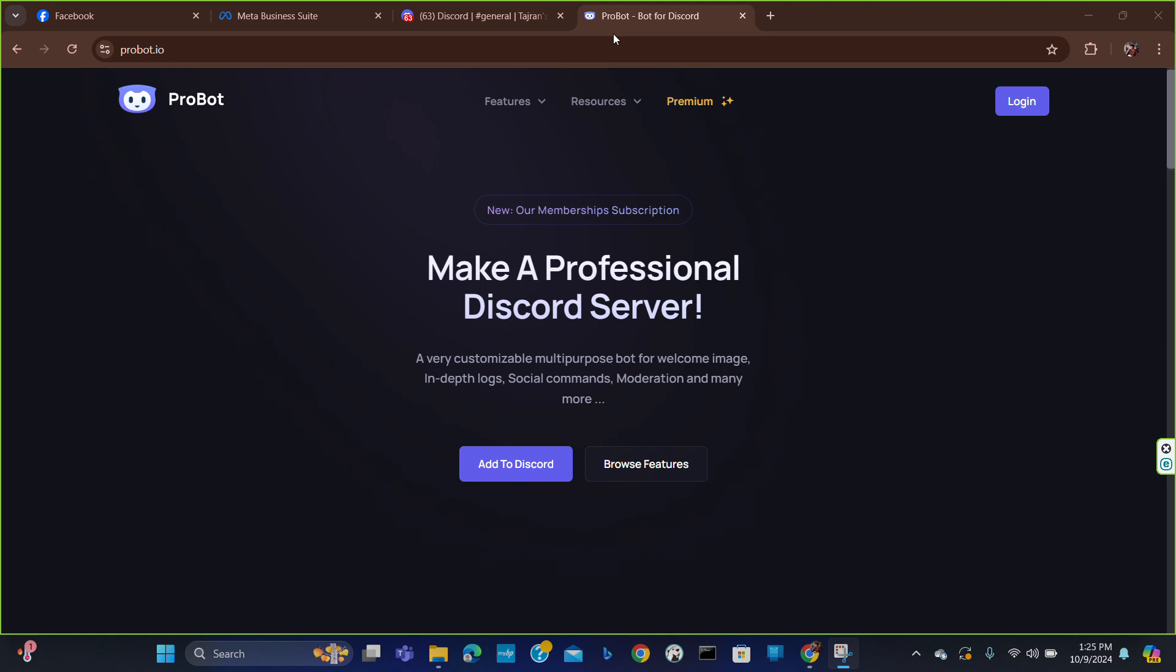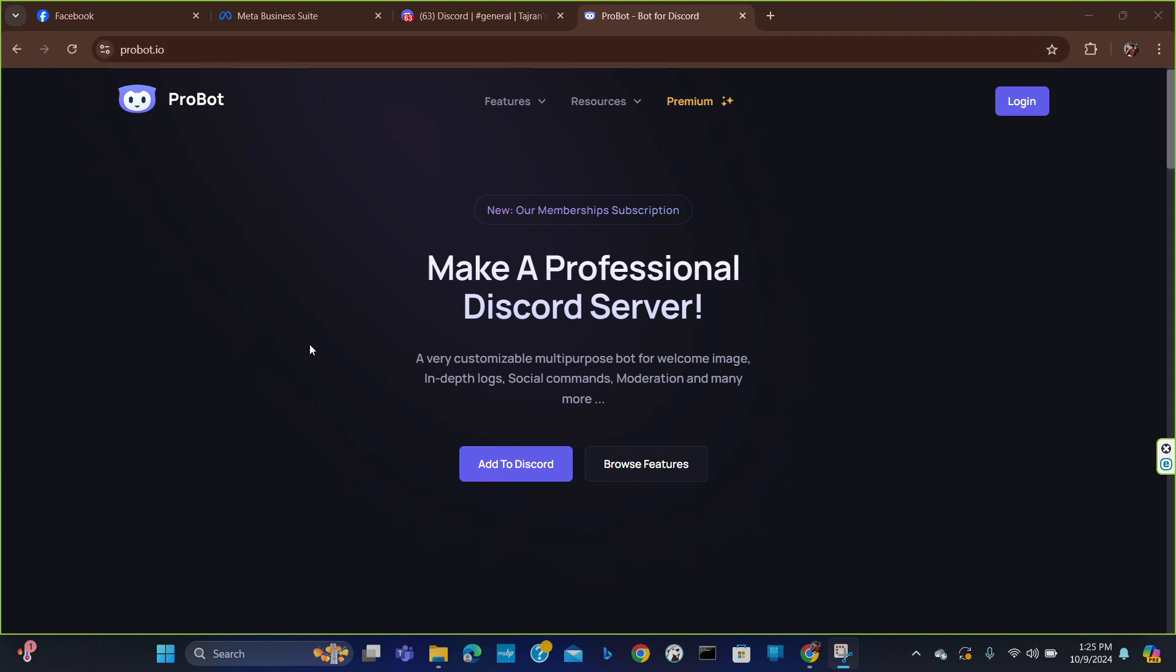Welcome to a new video. In this video I am going to show you how you can add ProBot to your Discord. First of all, you have to search for probot.io. Here you will find this page.